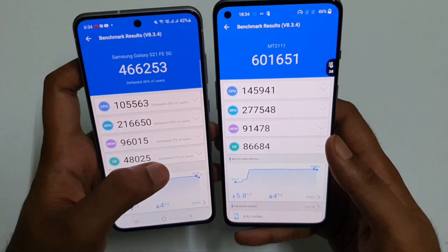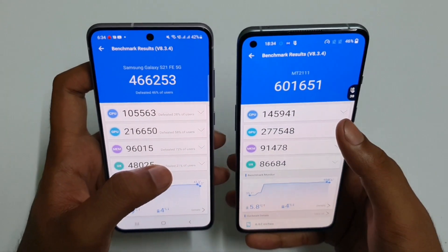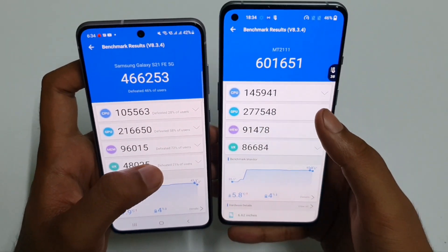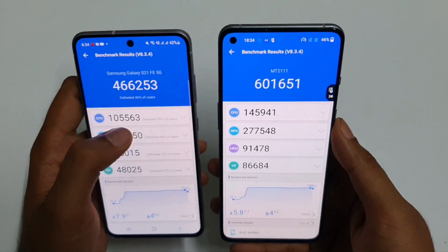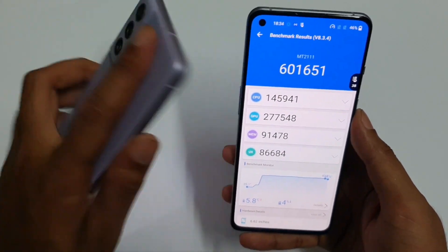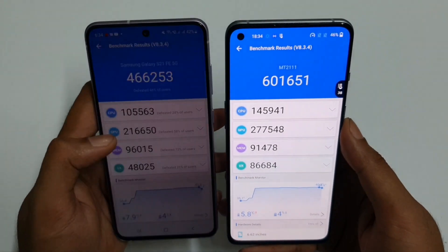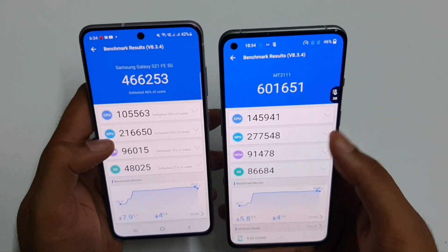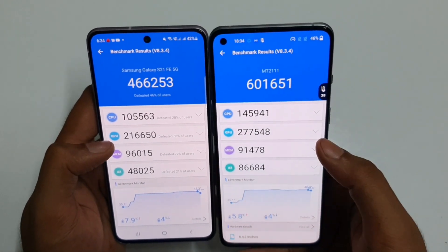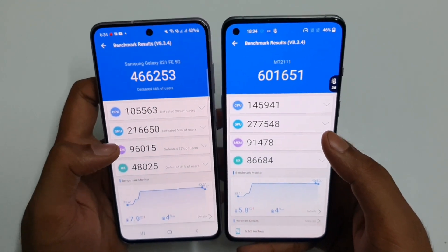And if you look at the CPU scores, you can see that it is approximately 1,45,000 on the OnePlus 9RT and it's just touching 1 lakh on the Galaxy S21 FE. The GPU score is nearly 2 lakh on the S21 FE and close to 3 lakh — that means 2,77,000 — on the OnePlus 9RT.